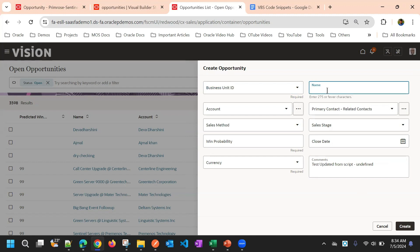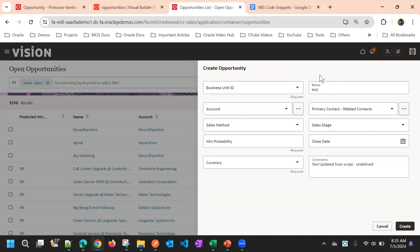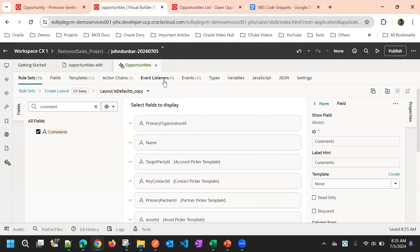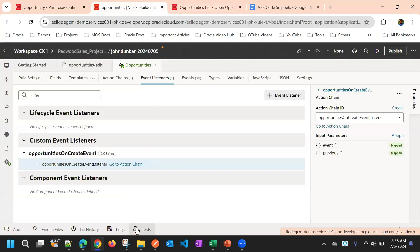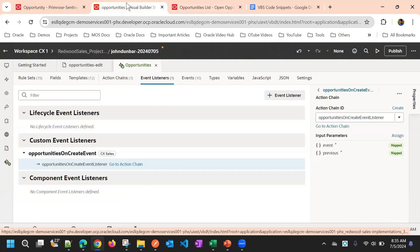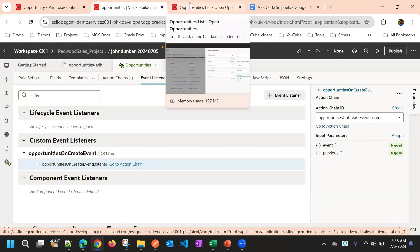Then if you change, after create trigger will not work. Then you can use before update or field change event. So this is how you can use the trigger, on create event trigger, to default the values.